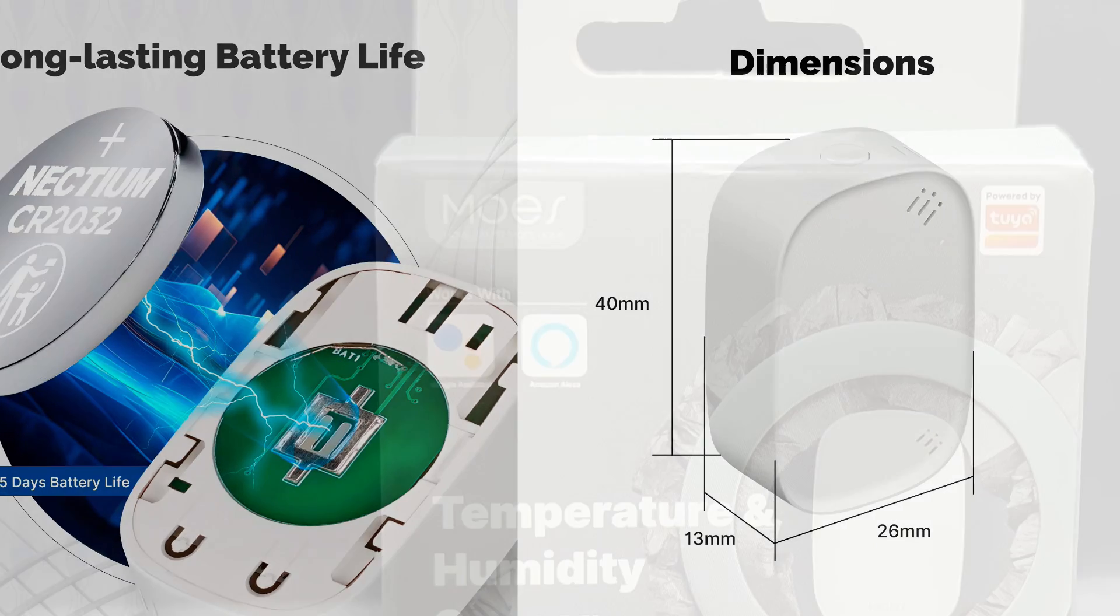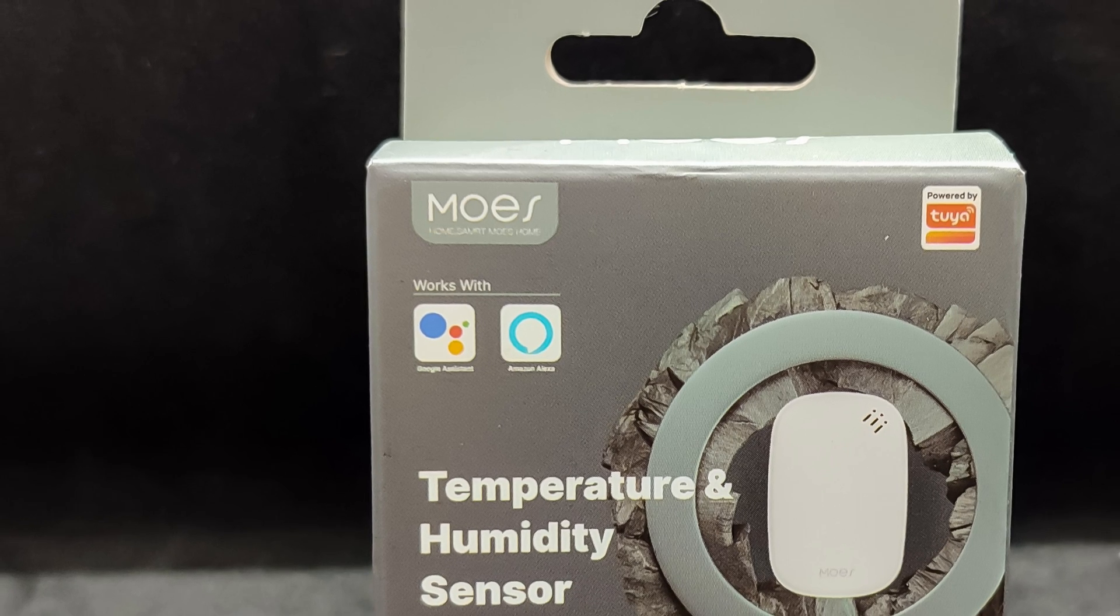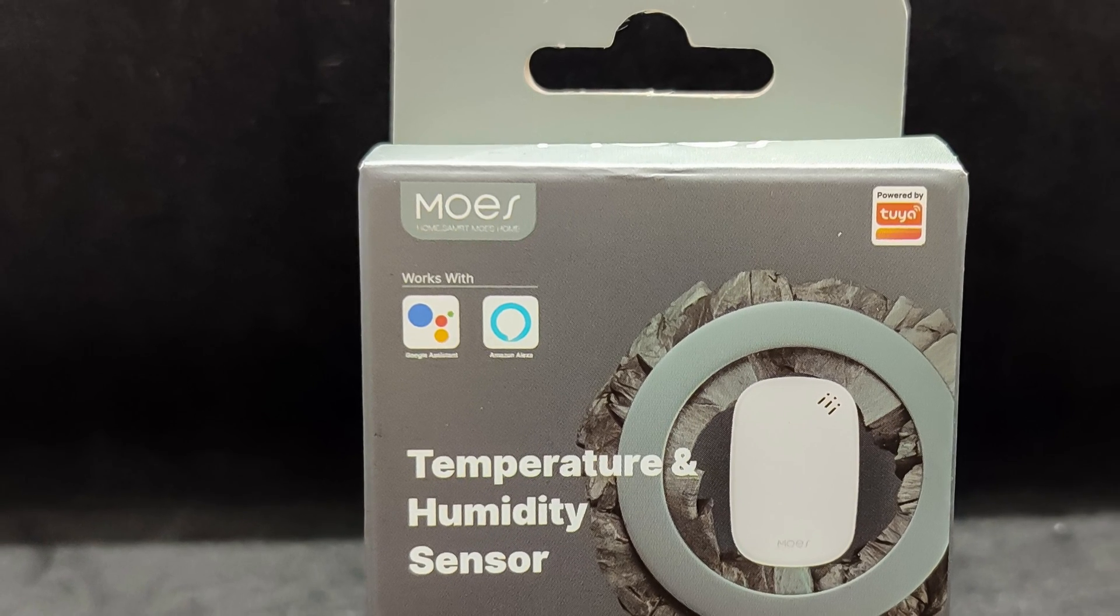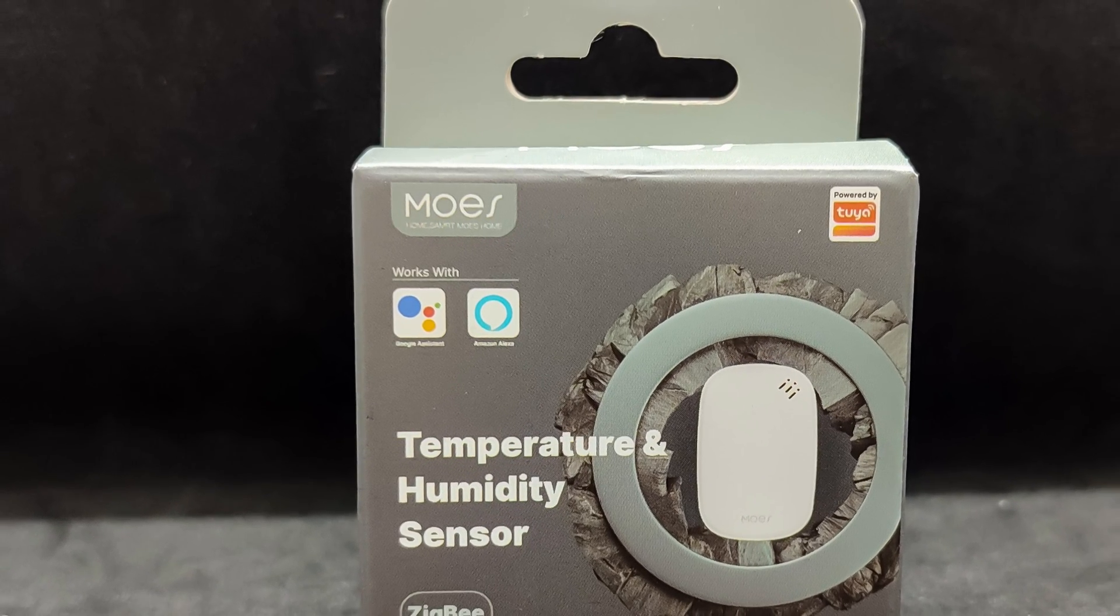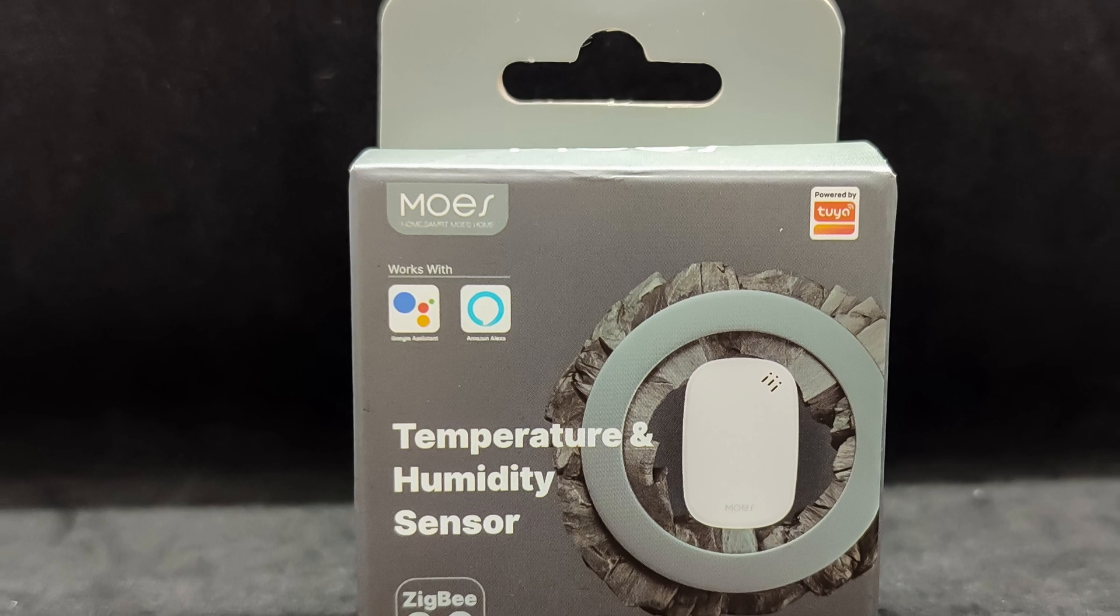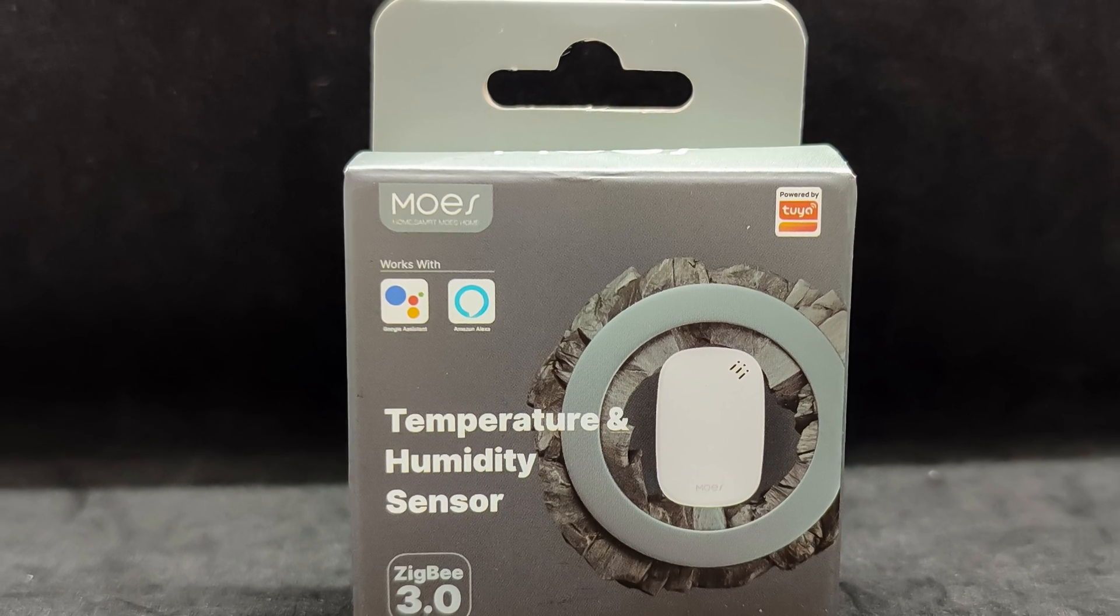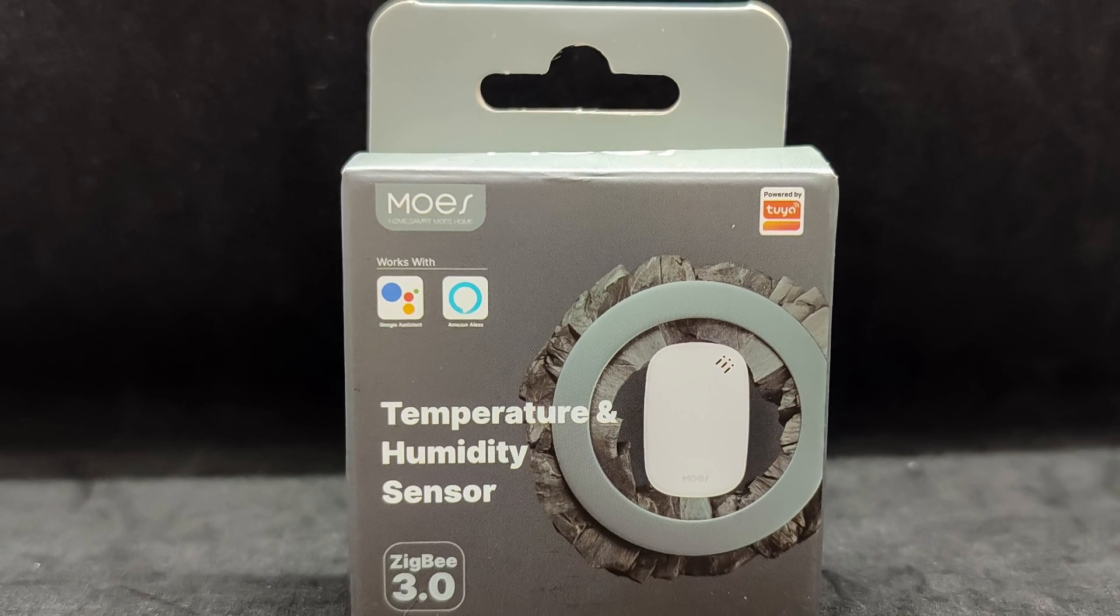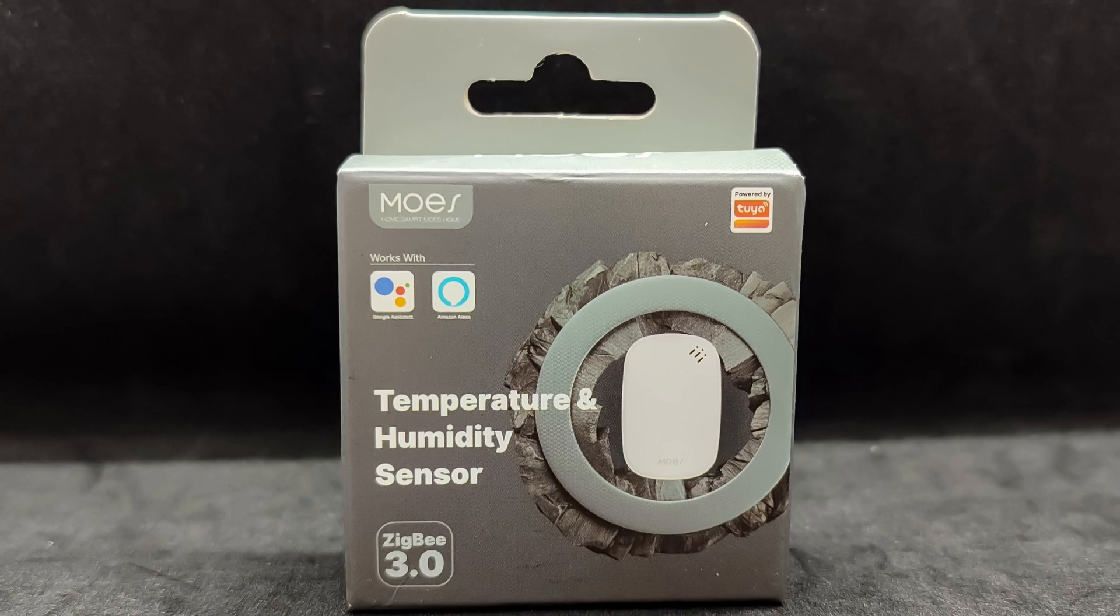The device comes in a small cardboard box designed in the manufacturer's style. It indicates the sensor type and interface, the Tuya Smart logo, and supported systems: Google Home and Amazon Alexa.